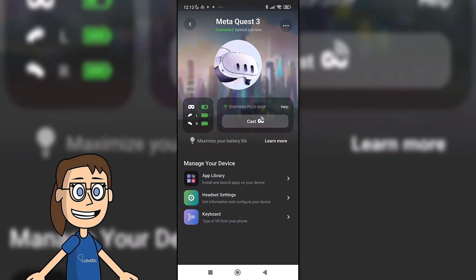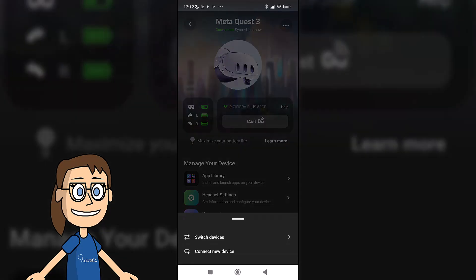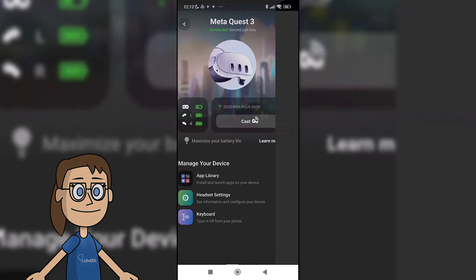As we already have other headset added, we are going to add new ones. To do this, click on the three upper points and then on connect new device. After that, select the current model of the Quest Meta.